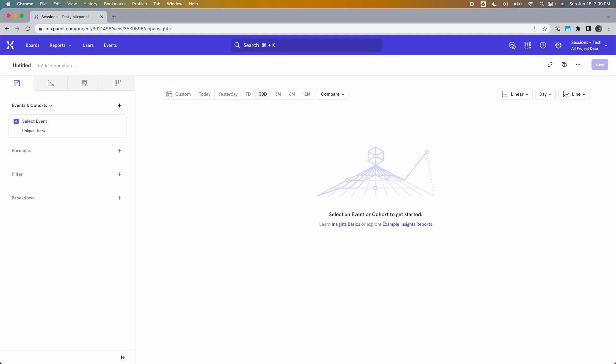Every Mixpanel project, by default, has a pair of virtual events that signify the start and end of a session, and they are called session start and session end. I say virtual events because you're not triggering these explicitly like you do with other custom events — they can be set up to get triggered whenever you want them to. That's essentially what we mean by defining sessions.